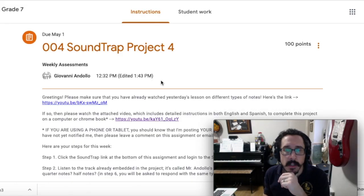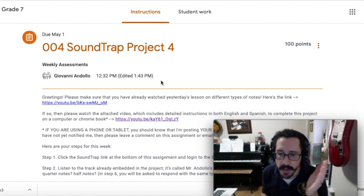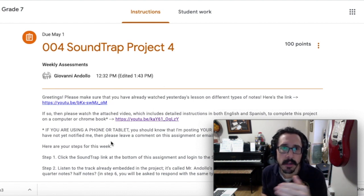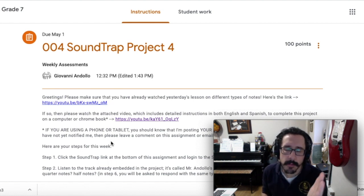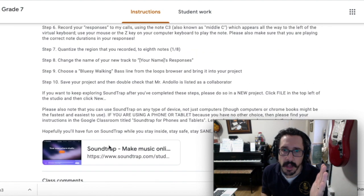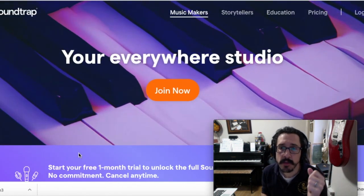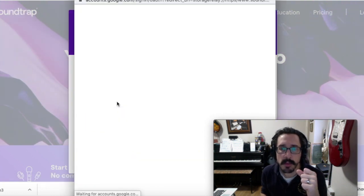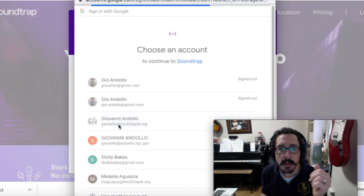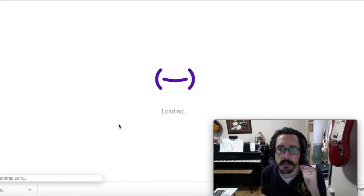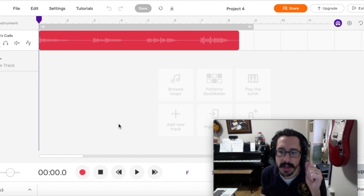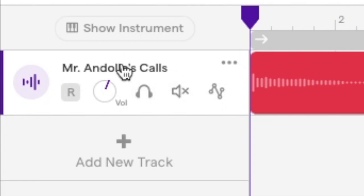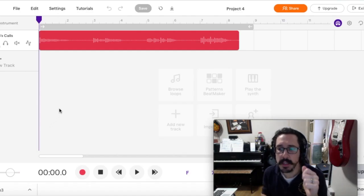Here are your steps for this week. We're starting here again in the Google Classroom on your assignment because some people are still not following step one the way that I'm asking you to, and therefore you're ending up in the wrong place or with the wrong information and files that you need. So please follow this step very, very closely. Step 1, go to the bottom of your assignment and click this Soundtrap link. It will take you to log in to the Soundtrap Studio. Click a button that says Login with Google, if it gives you that option, and select your APLE email address. If you do not follow this step exactly as I've just described, you will not see the track described in Step 2, which is called Mr. Andolo's Calls.